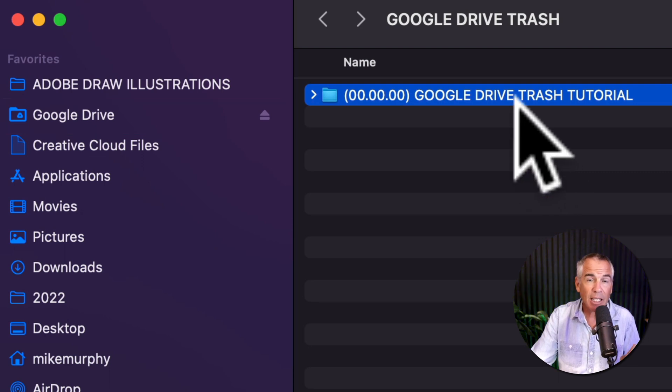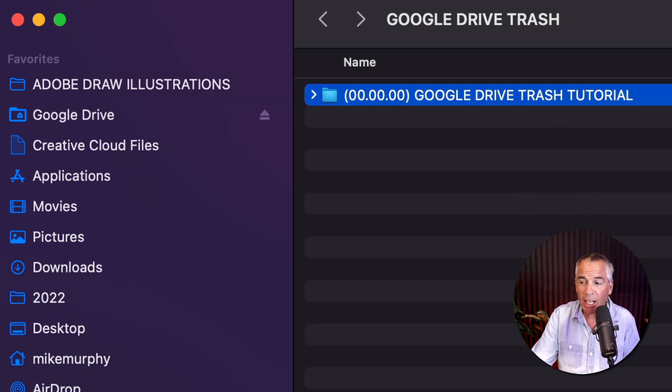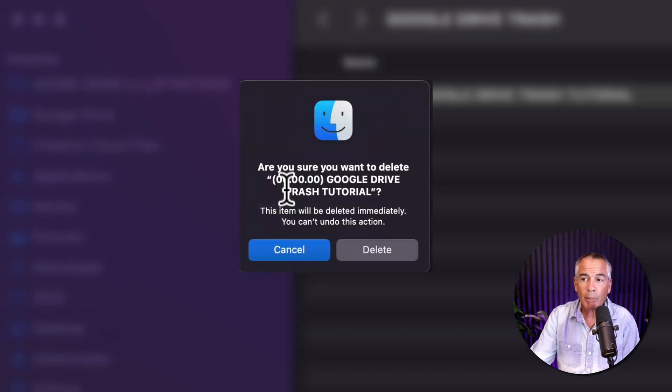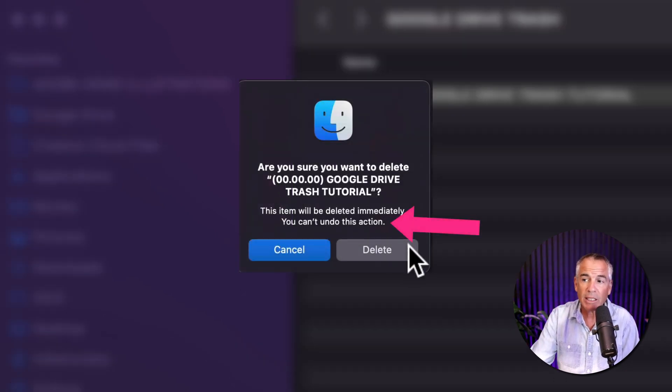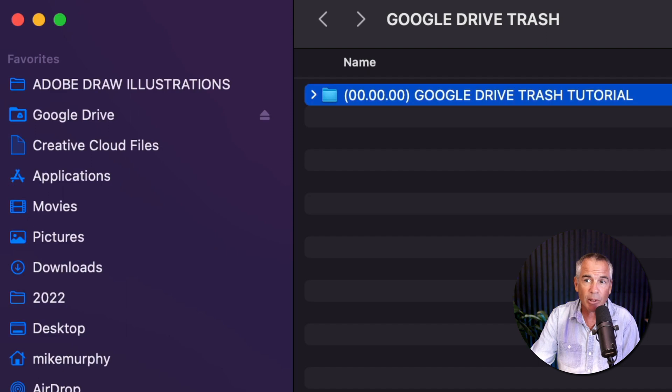And I'm going to delete this on my Mac. I could drag it into my trash bin, or I could just hit Command Delete. I'm going to be prompted, are you sure you want to delete this? I'm going to say yes, delete this. So I'm clicking delete.